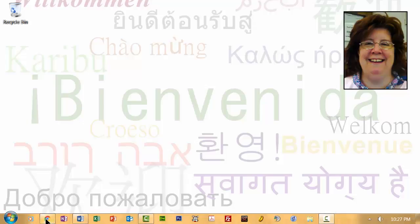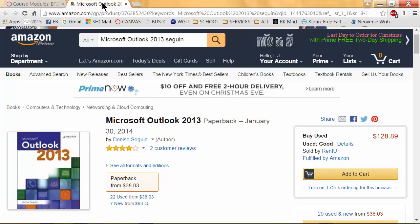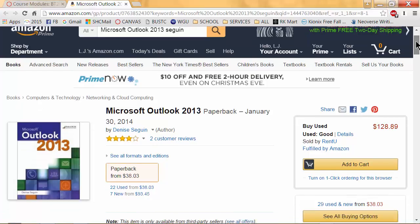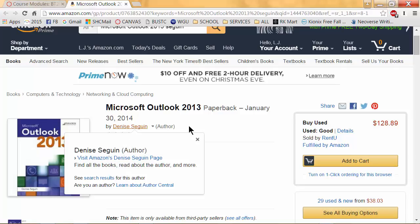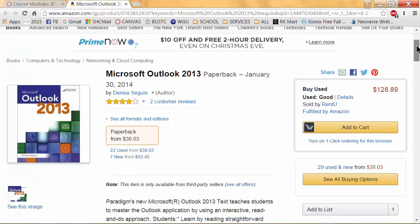I'm going to get into the web. On Amazon, I've got a picture here of what our book looks like. We are using Microsoft Outlook 2013, January 30th, 2014 edition by Denise Segwin. It's a fairly large book — essentially a workbook. In the book you'll have a variety of chapters: we have six chapters and one introduction.